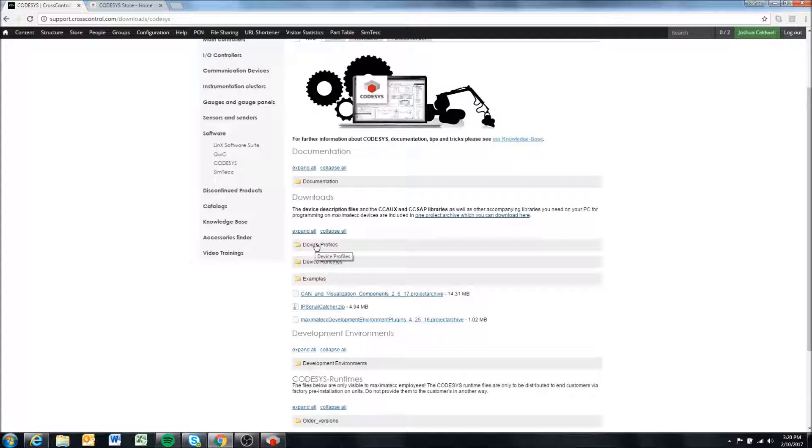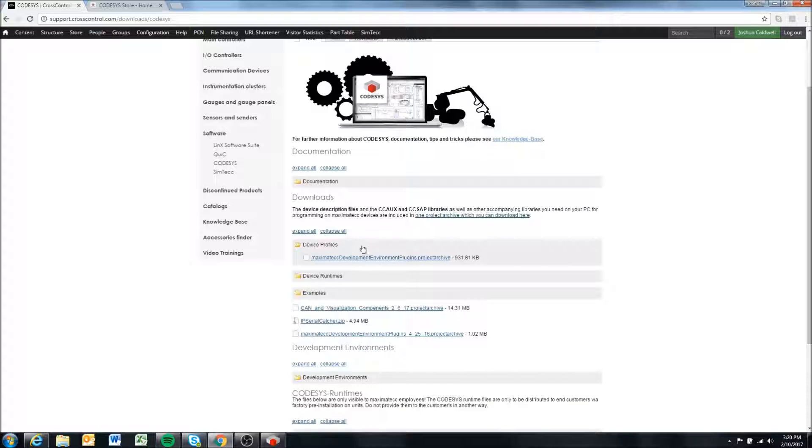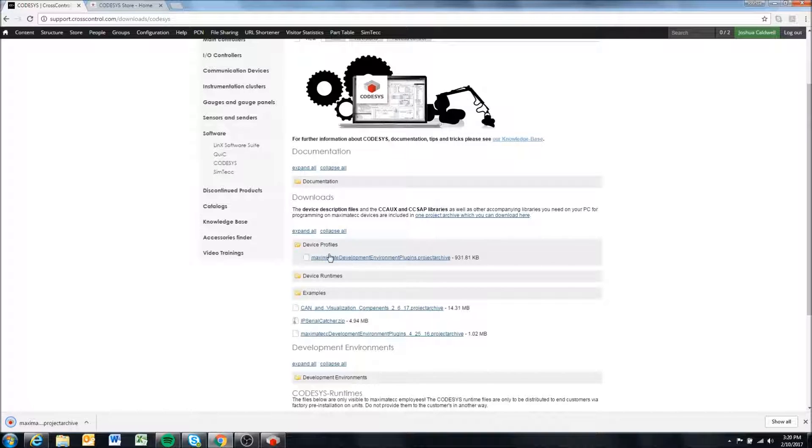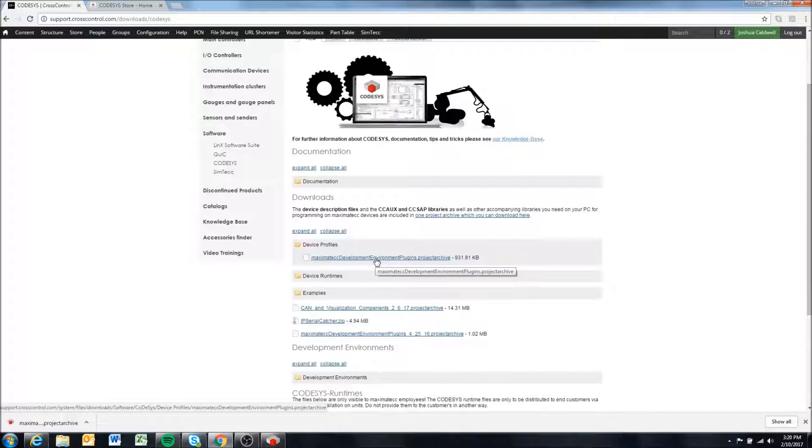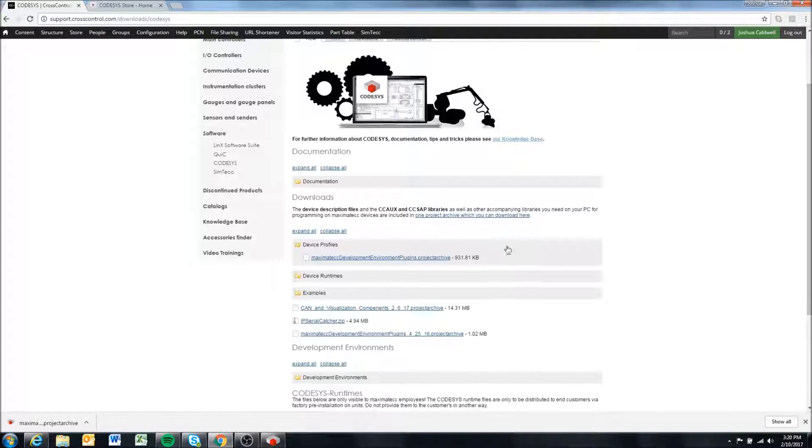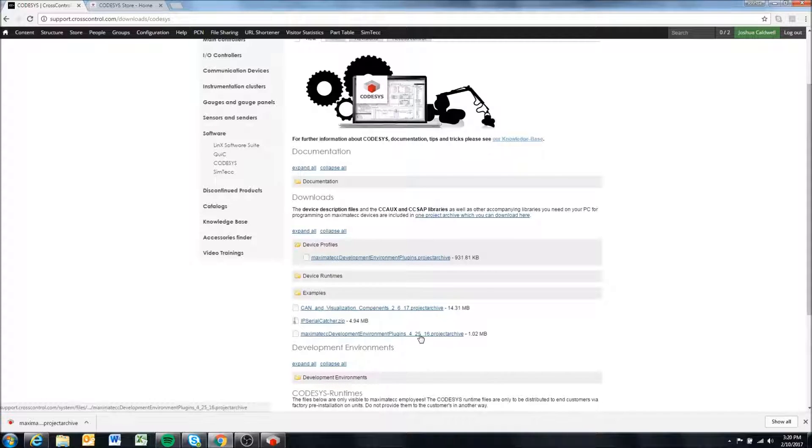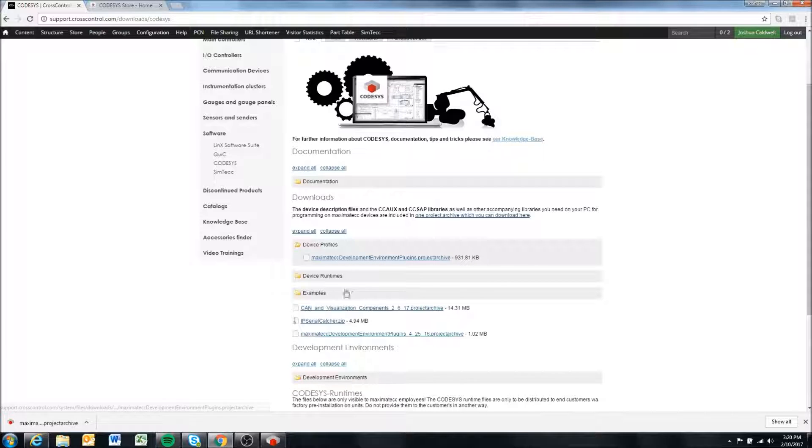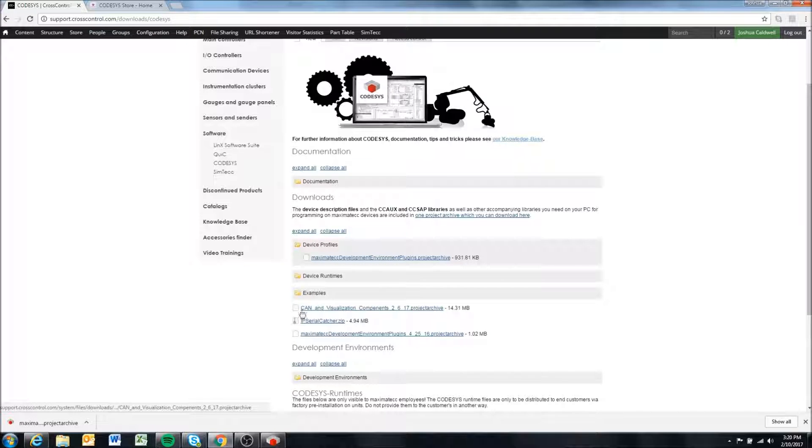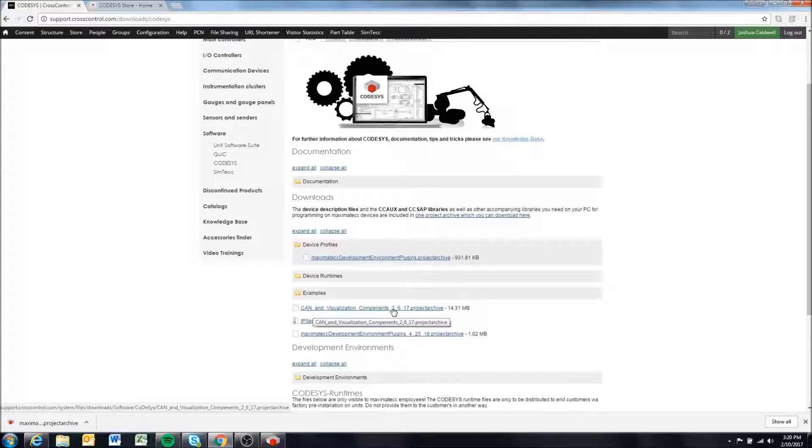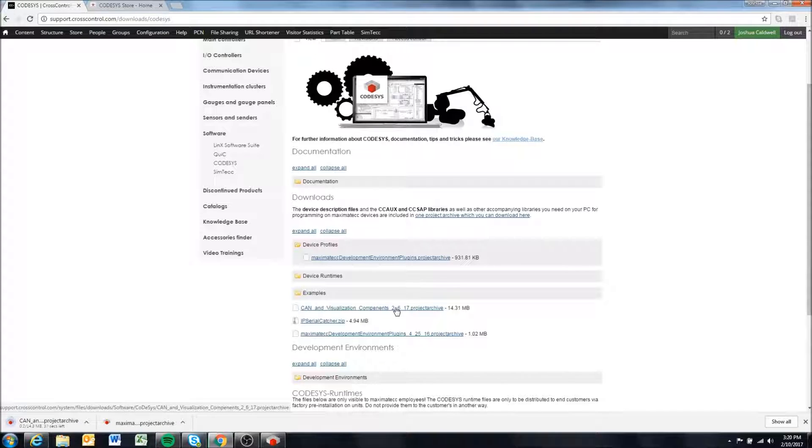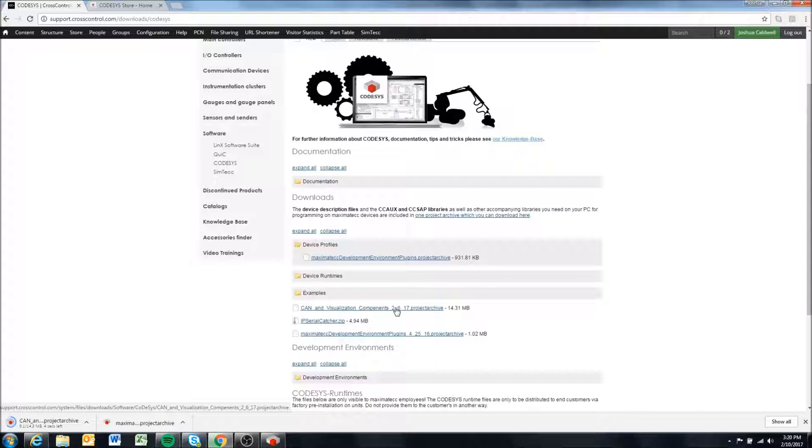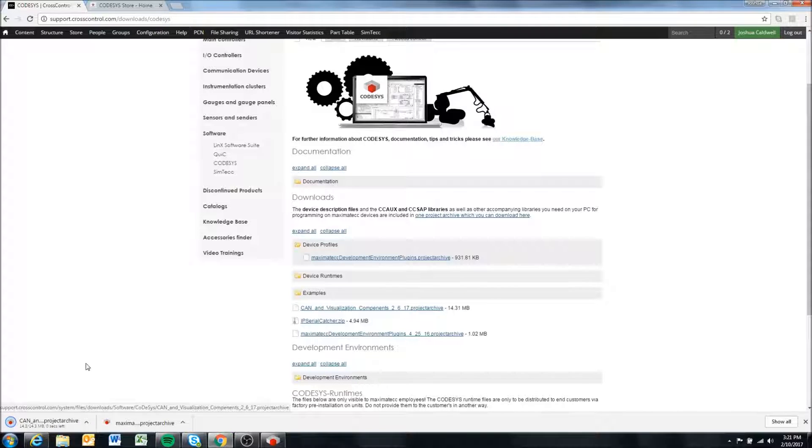We're going to go into Device Profiles and download the MaximaTech development environment plugins project archive. There might be future versions of it, but we'll keep that in the Device Profiles folder. The next one we're going to download is the CAN and Visualization Components. This will give you CAN-specific libraries and visualization-specific libraries that you'll most likely need or want to use with CodeAssist.